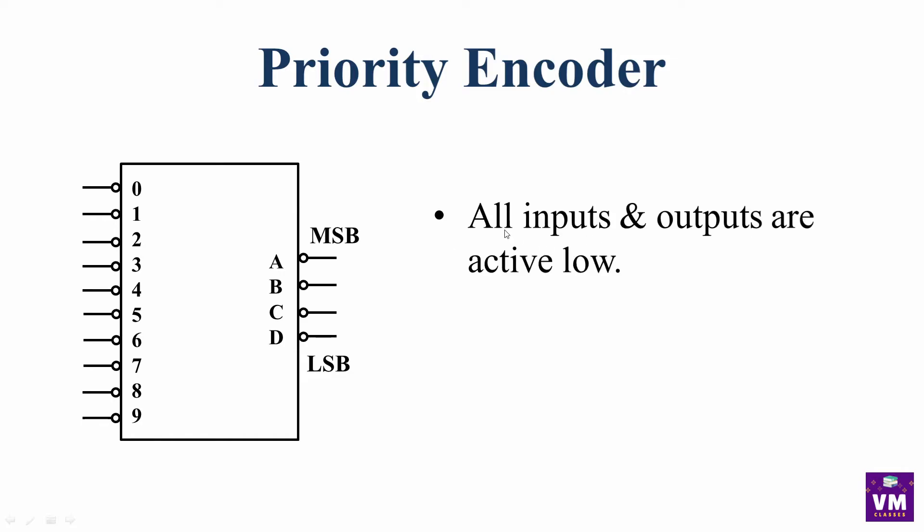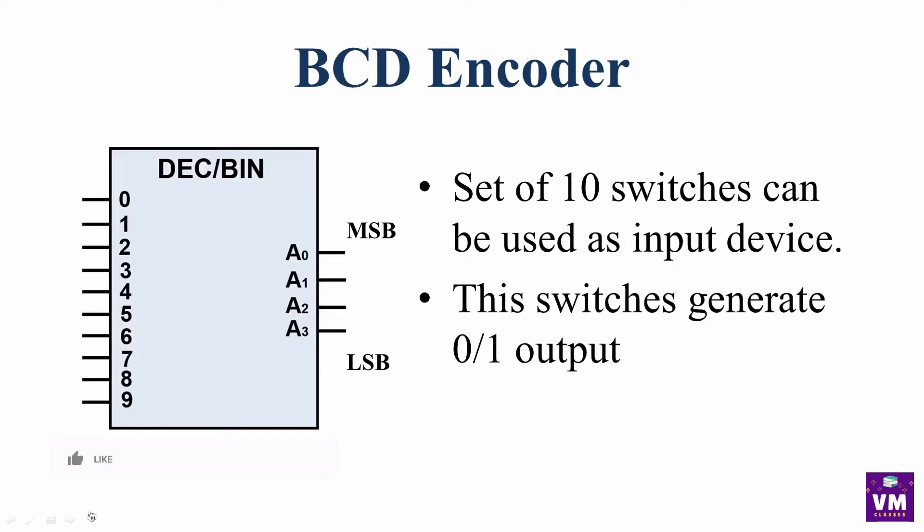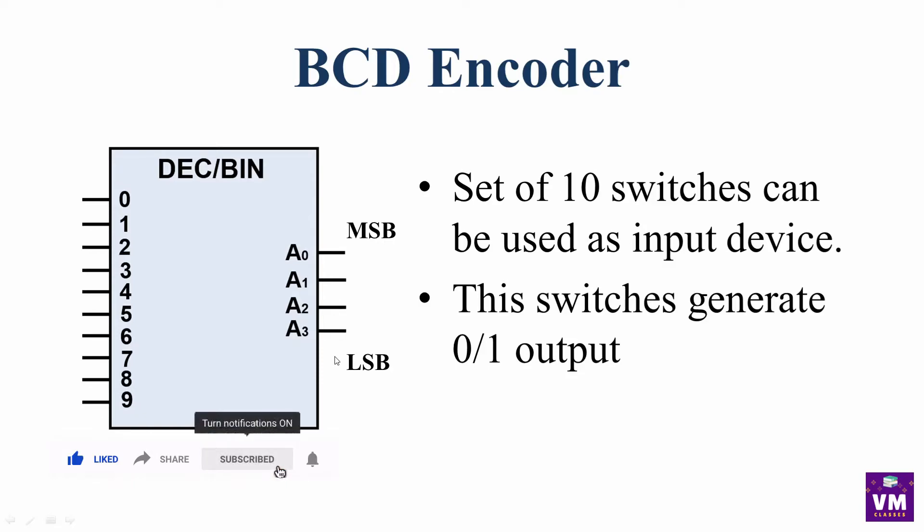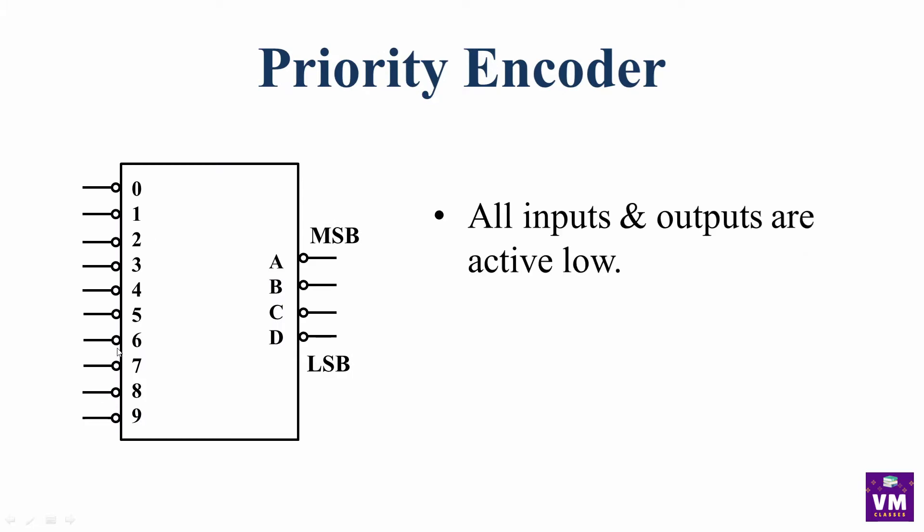All inputs and outputs are active low. Here, we have the diagram. Here, we have input and output. Here, we have 0 to 9, and here, we have binary outputs. All the inputs and outputs are active low.